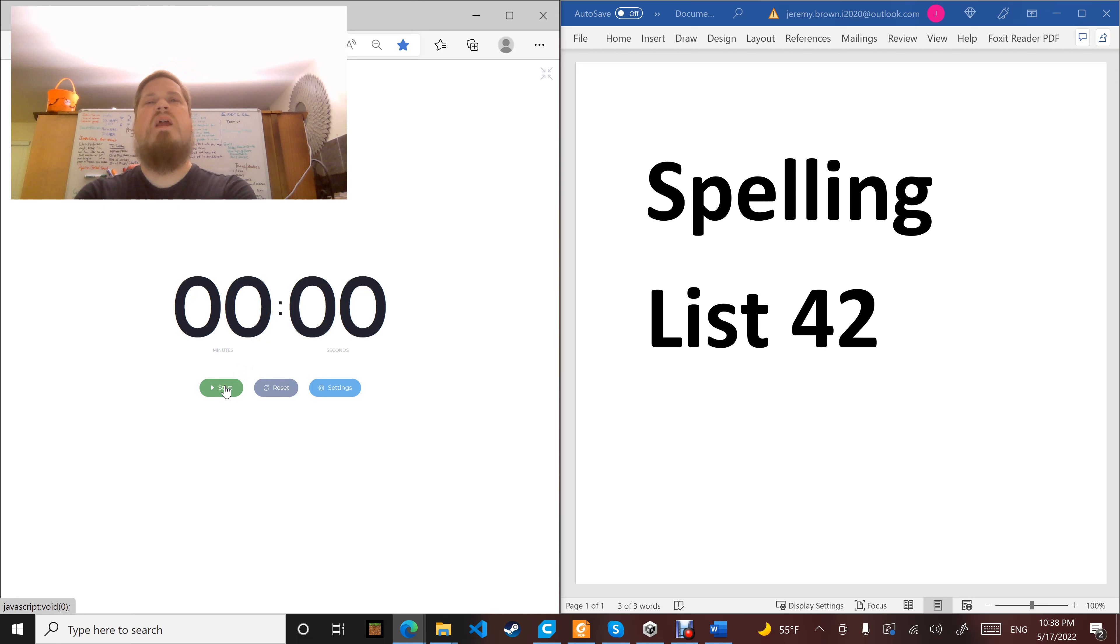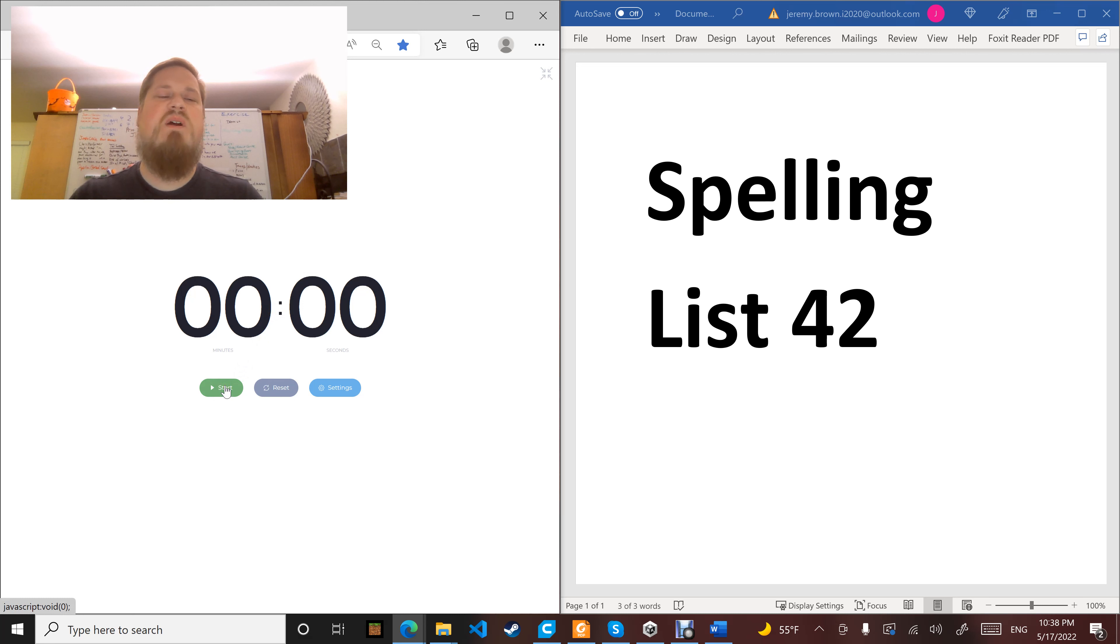Word number four: handwriting. As you write your spelling list, be sure to practice your handwriting at the same time. Handwriting.